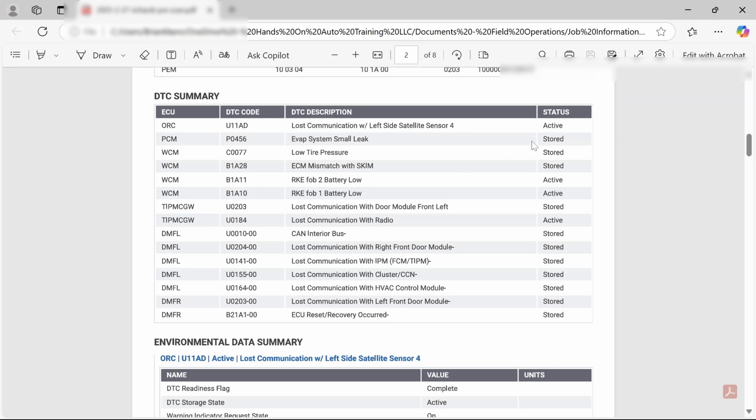And then we also have this small leak detected storage door. Not worried about any of these codes or the key fob battery low codes, but what I'm more concerned about is we have lost communication with the door module left from the TIPM and also a lost communication with the radio.